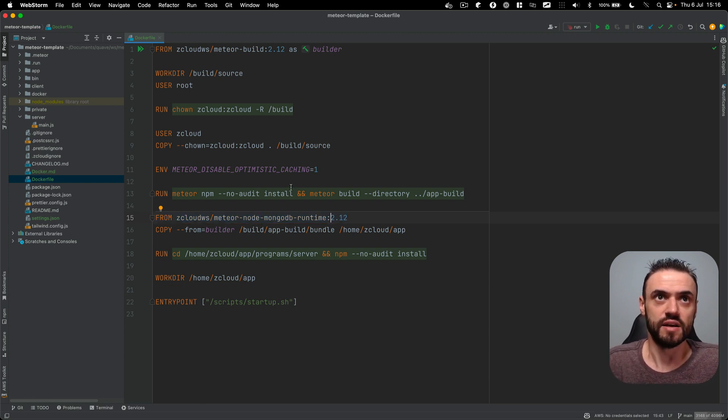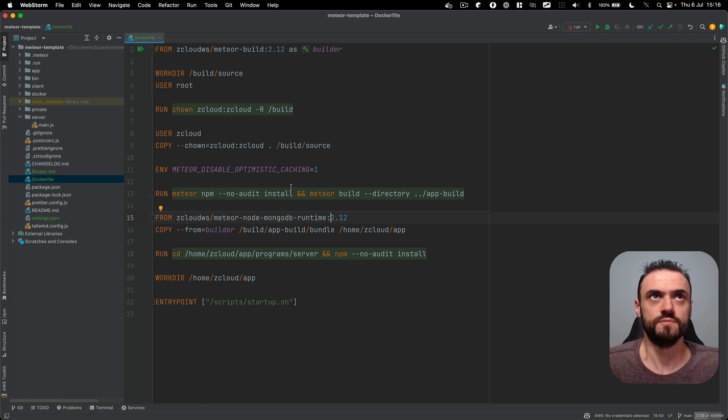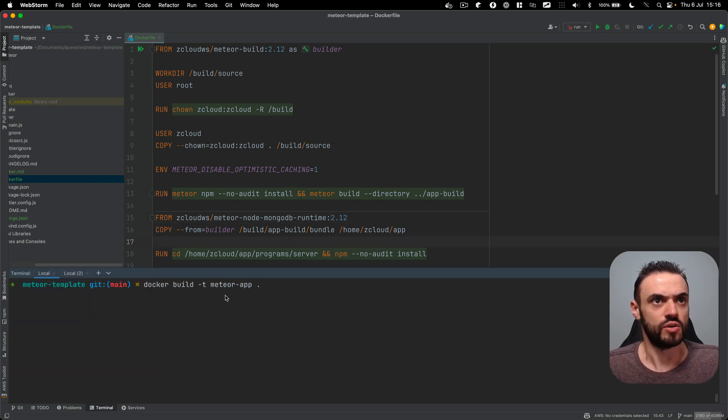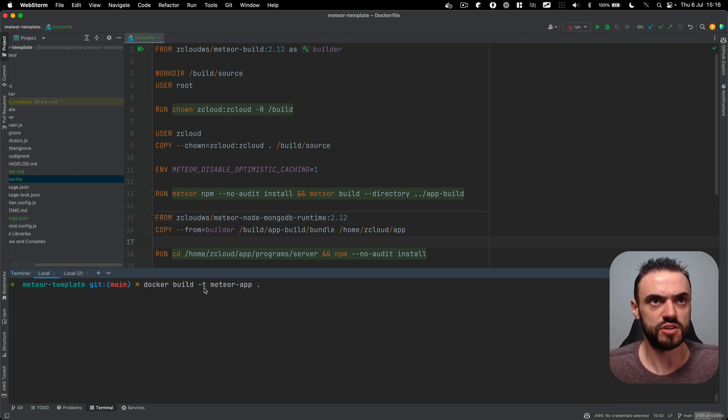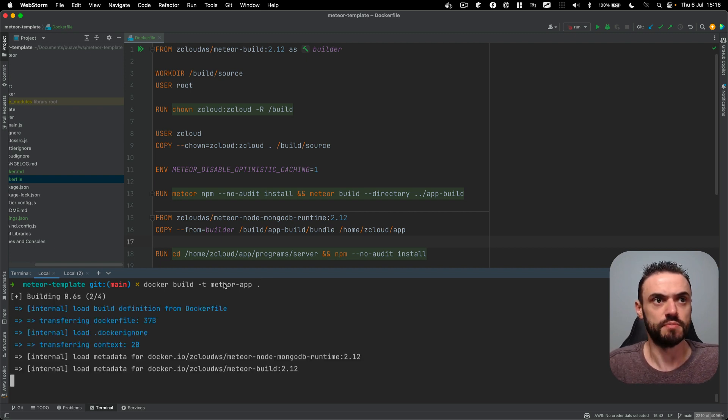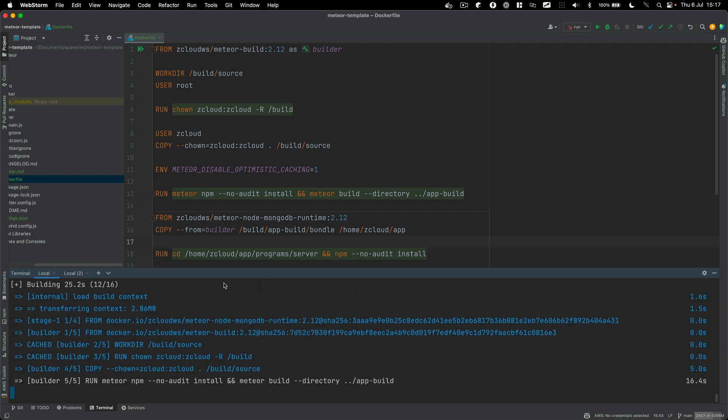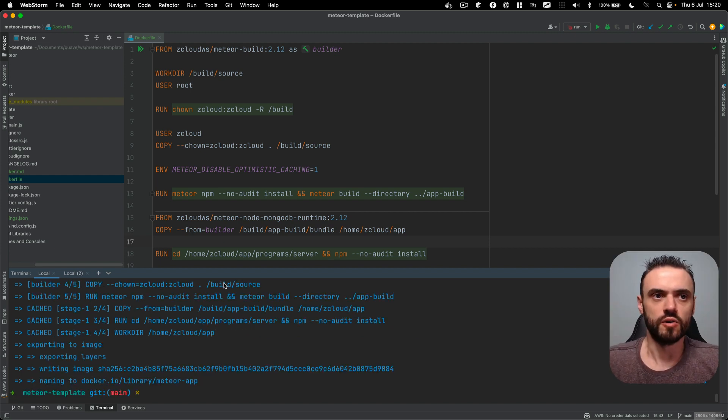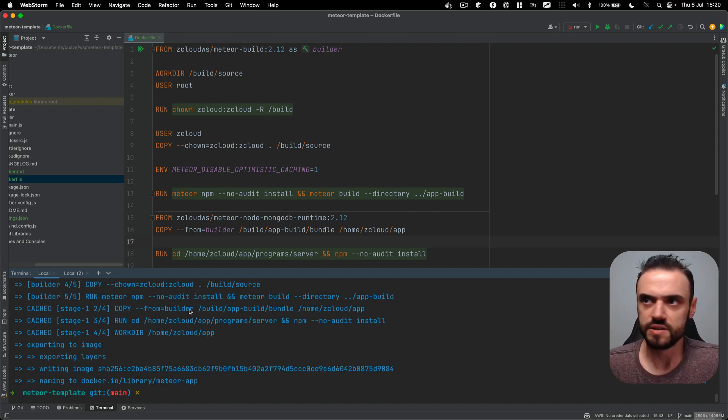Basically here are the two commands that you need to know. You have Docker build to build the image. I'm calling the image here Meteor app so you can build it. Okay, now our app is built.